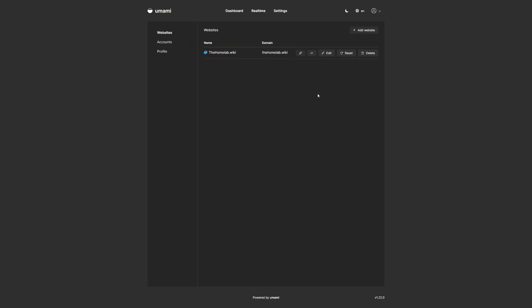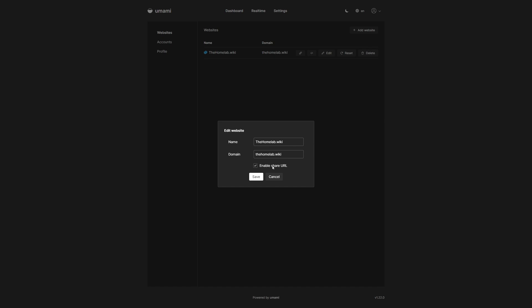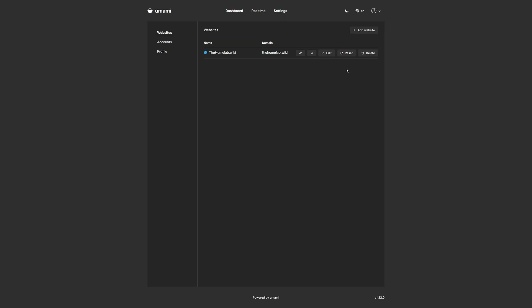Back on the website's dashboard, let's take a look at the edit section. So if we click on edit, we can edit the name, the domain, and we can also disable the share URL if we decide we don't want to make a public instance of our Umami analytics. Also on the Umami website's dashboard, you'll see a reset button, which will reset all analytics that have been aggregated into this specific website. It'll basically start from zero again. It's like you just added it. Also, if you want to delete it, you can delete it here as well.